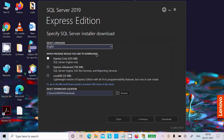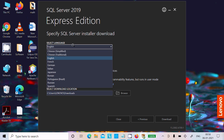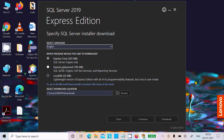Click on Download Media. Here you can get Express Core at 255 MB size. You can also select the language. The Advanced option requires 796 MB, and LocalDB requires 53 MB.